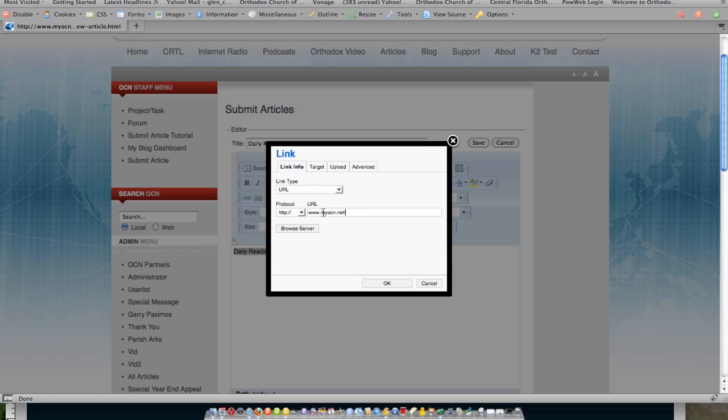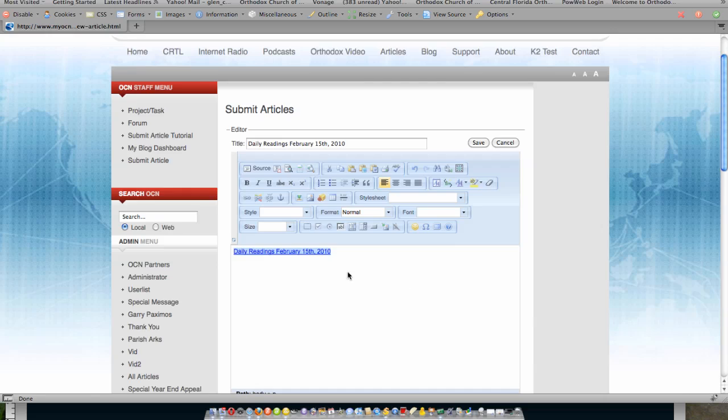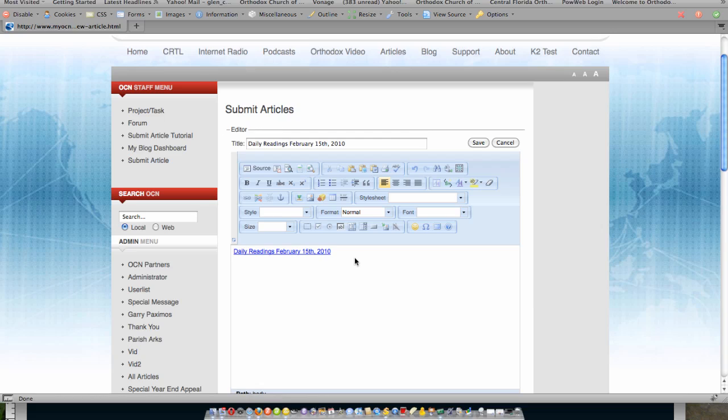So when I'm done completing that, I actually click OK. Then I can come down below it and I could actually give it the daily readings, for example, the daily readings such as 1st John or whatever other biblical text I would like to put there.